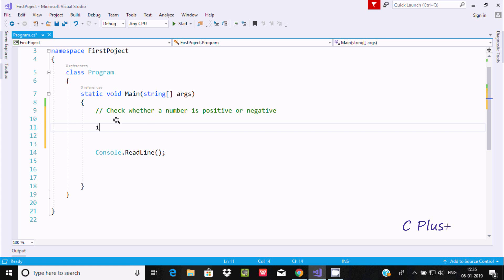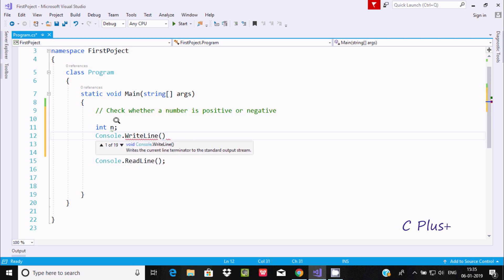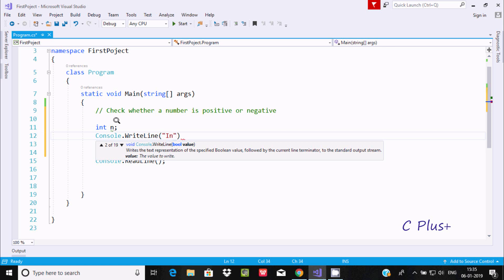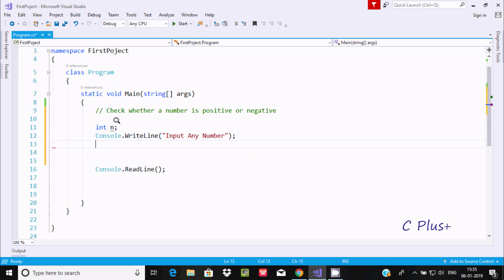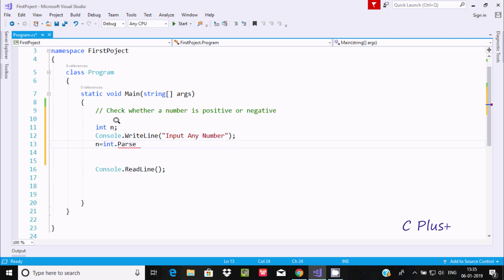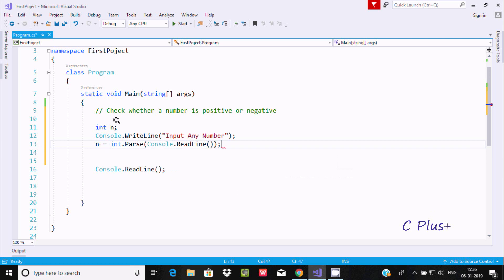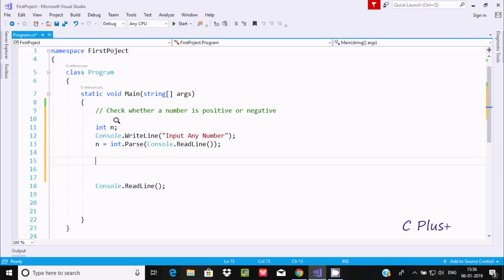First, I'm going to declare an int type variable n, and here I'm going to write Console.WriteLine with the message 'input any number'. Then n equals int.Parse(Console.ReadLine()) to read the user's input.